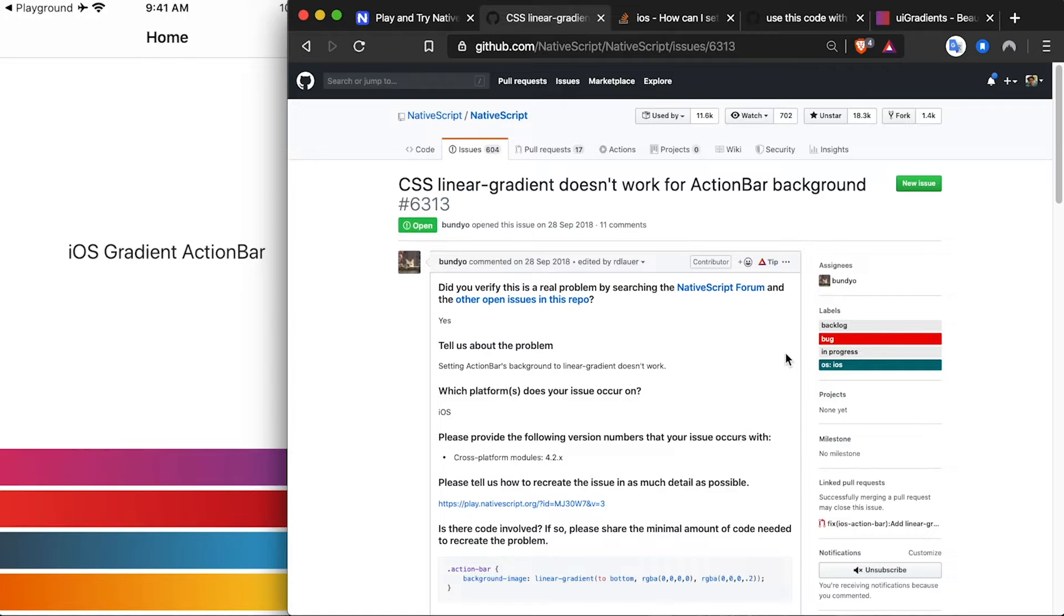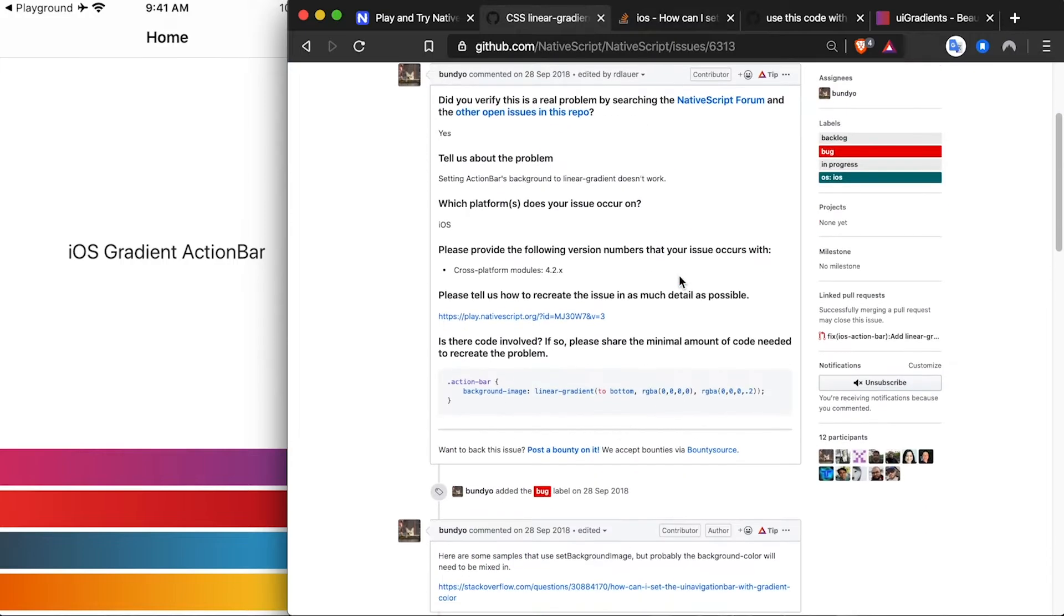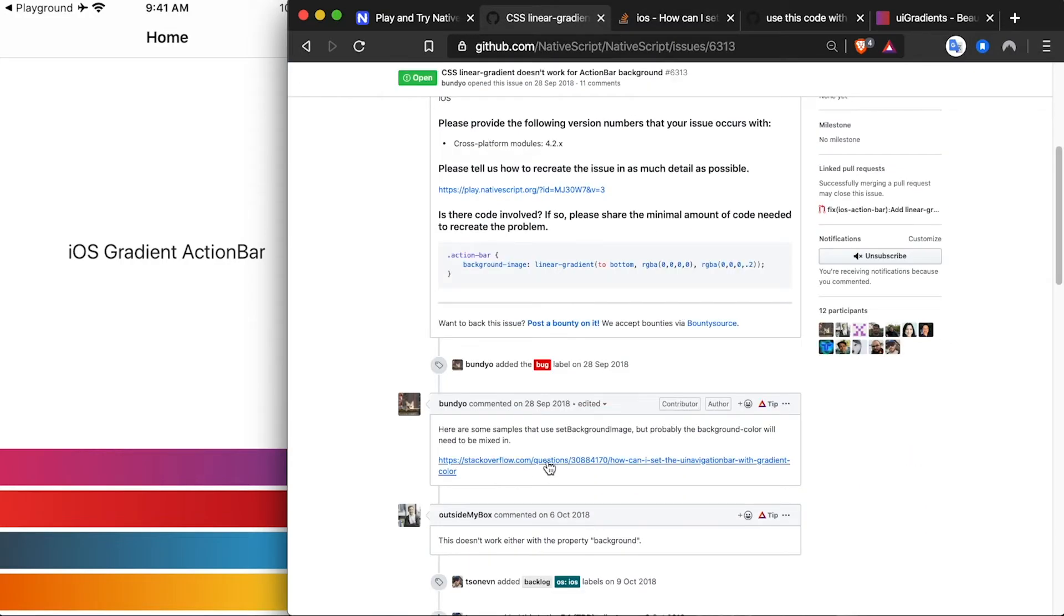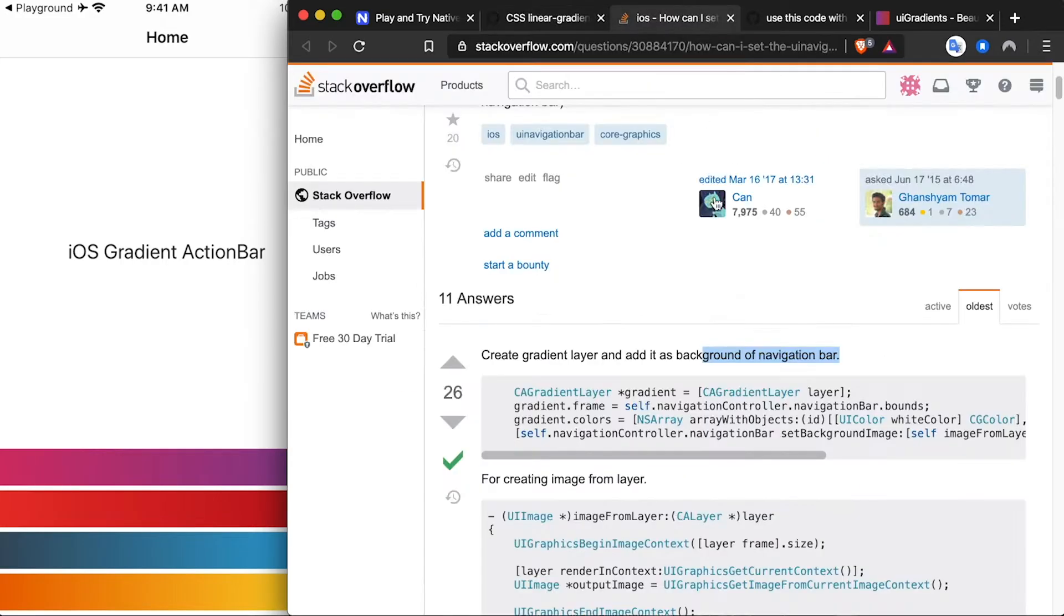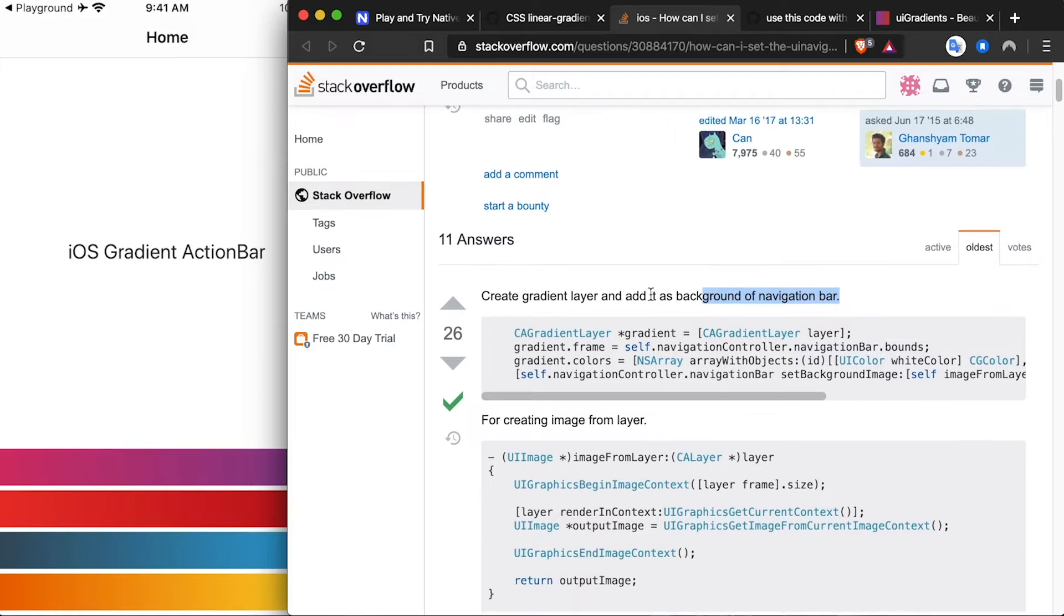Following this issue, I found this Stack Overflow thread posted by the author where I learned that you can just create a gradient layer and assign it as the navigation bar's background on iOS. Using that, I wrote some code which you can find a link to in the description.